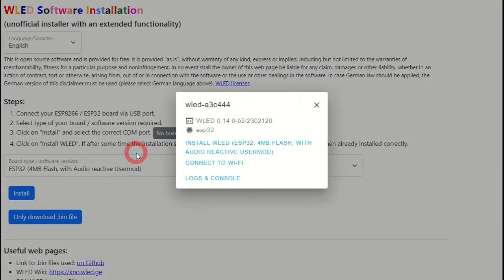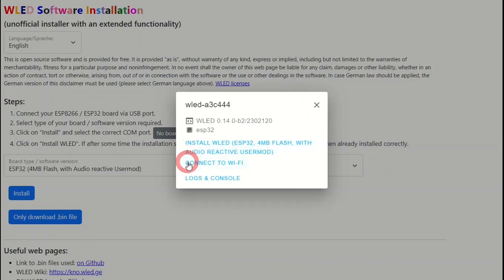Once this screen comes up, you have three options. You can install WLED, you can connect to your Wi-Fi, or you can read the log files. So let's just click on install.